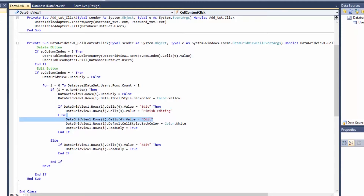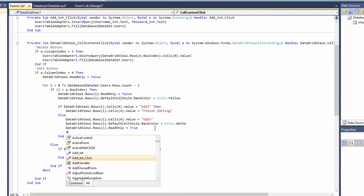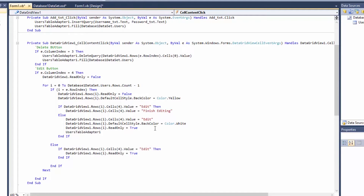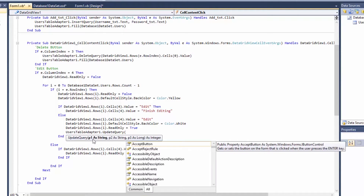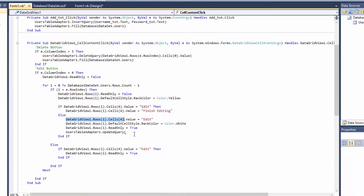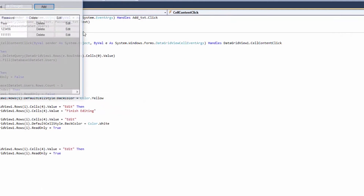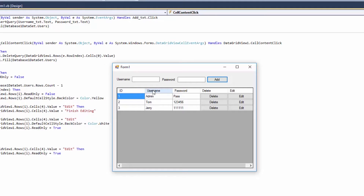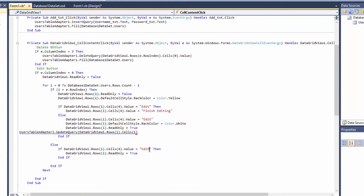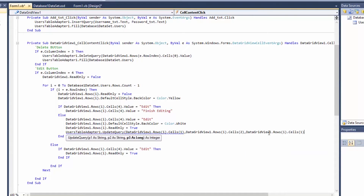The update query has been added to our user table adapter. When the user clicks finish editing, we add: usersTableAdapter1.UpdateQuery with parameters p1, p2, p3. p1 is username - the cell index for username is 1. The cell index for password is 2, and for ID is 0. Let me confirm: cell 0 is ID, cell 1 is username, cell 2 is password.